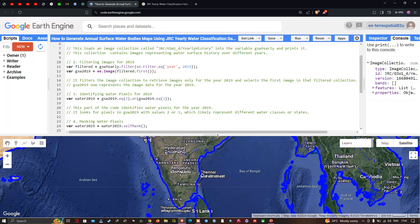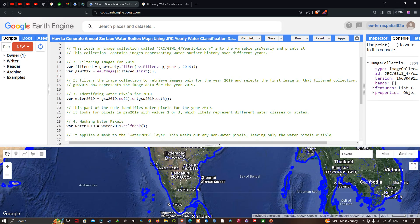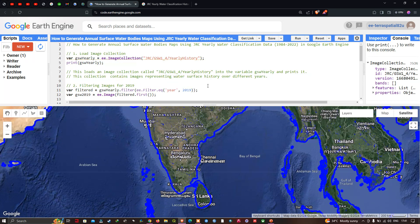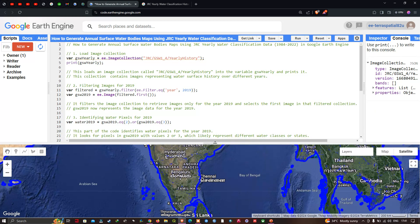In this video I have shown you how to generate annual surface water bodies maps using JRC yearly water classification data in Google Earth Engine. Thanks for watching — please subscribe to our channel and give us a like.